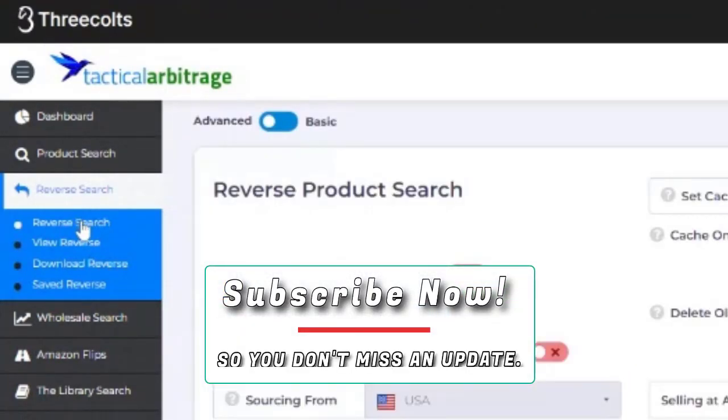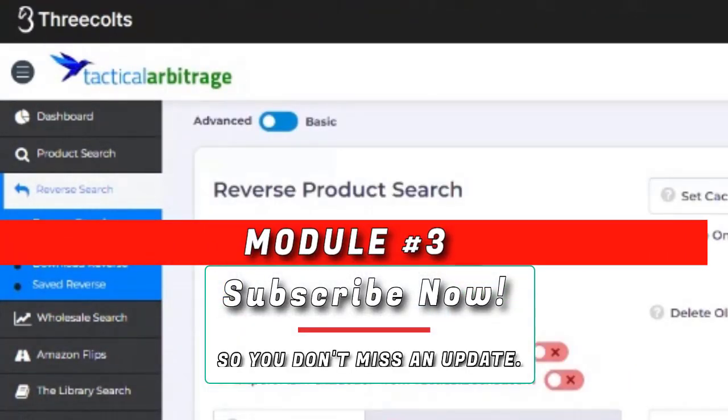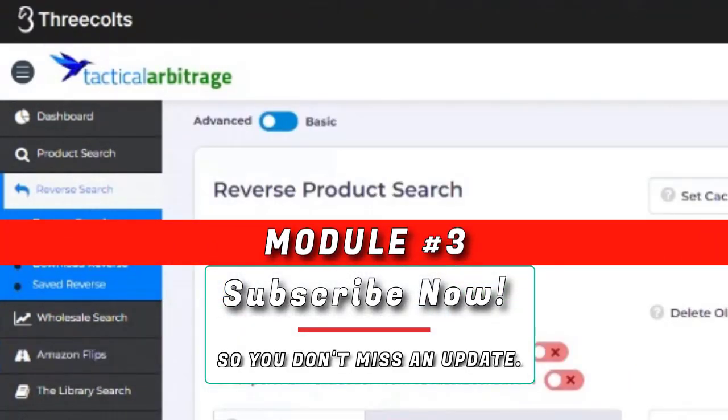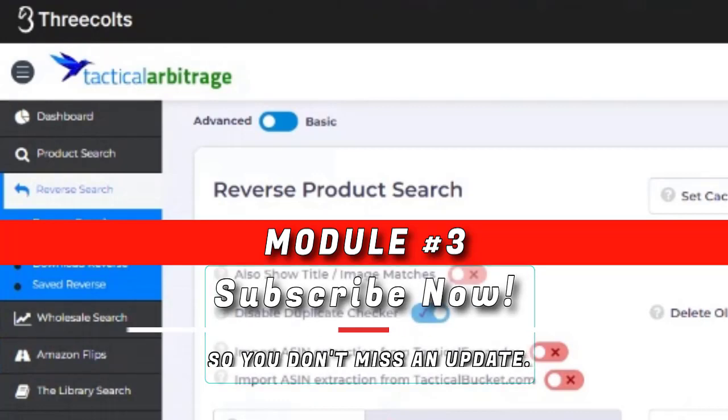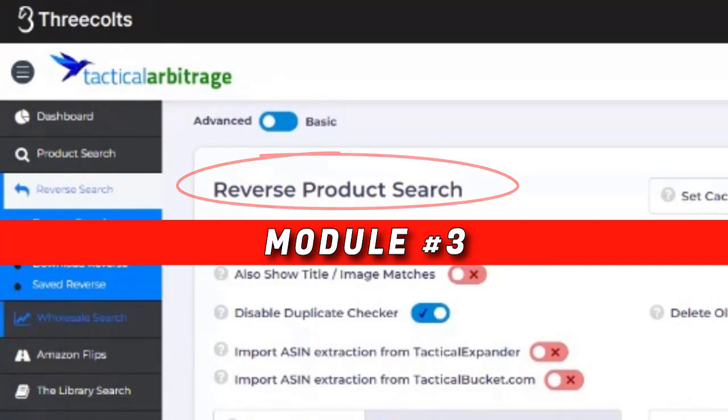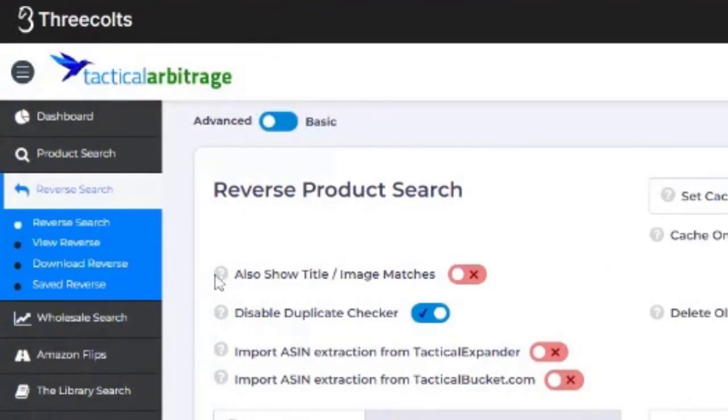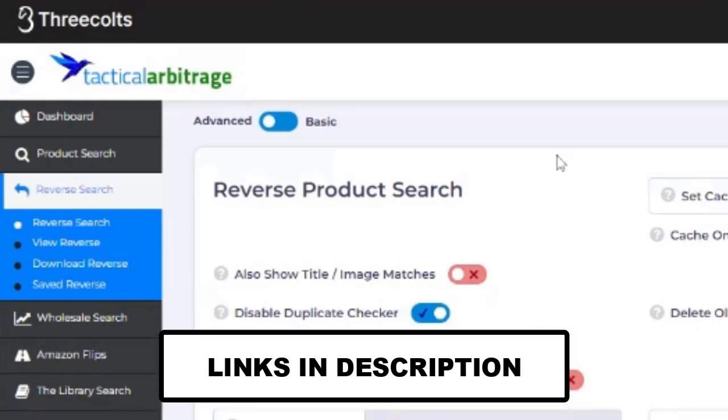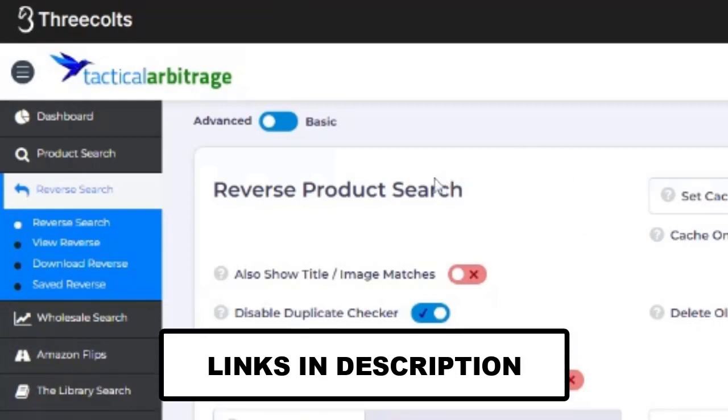Guys, this is the third segment in this. We've got a series going. We've just been teaching Tactical Arbitrage. So look down in the description if you didn't catch parts one and two.